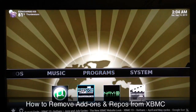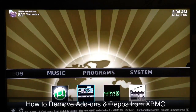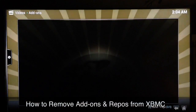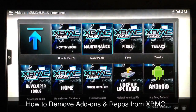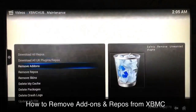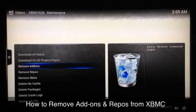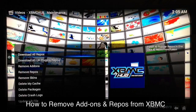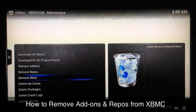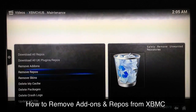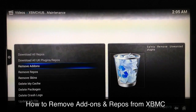I'll go over to my programs and right there is my XBMC hub maintenance tool. Go ahead and launch it, go over to maintenance, and you can see right here it gives you a list of a few things: remove add-ons, remove repos, remove skins, delete your cache — all that is right here. Very useful tools.